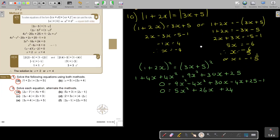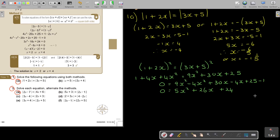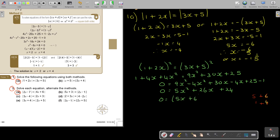Now factorizing: looking at 6 and 4 with factors 5 and 1, we get 20 plus 6 which gives the 26. Signs are both positive, so we get (5x + 6)(x + 4) equals 0. Therefore x equals negative 6 over 5, or x equals negative 4.